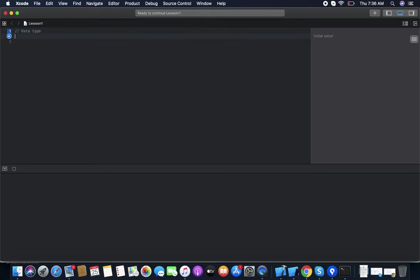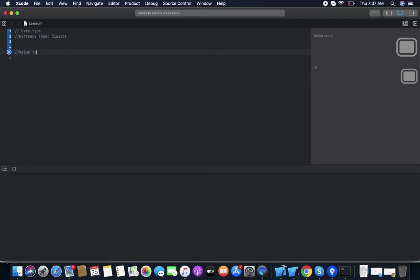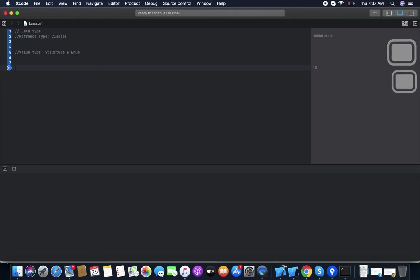These are the basics; now we move on to data types. There are basically two types of data: reference types, like classes, and value types, like structures and enums. We'll go through structure and enum as value types.